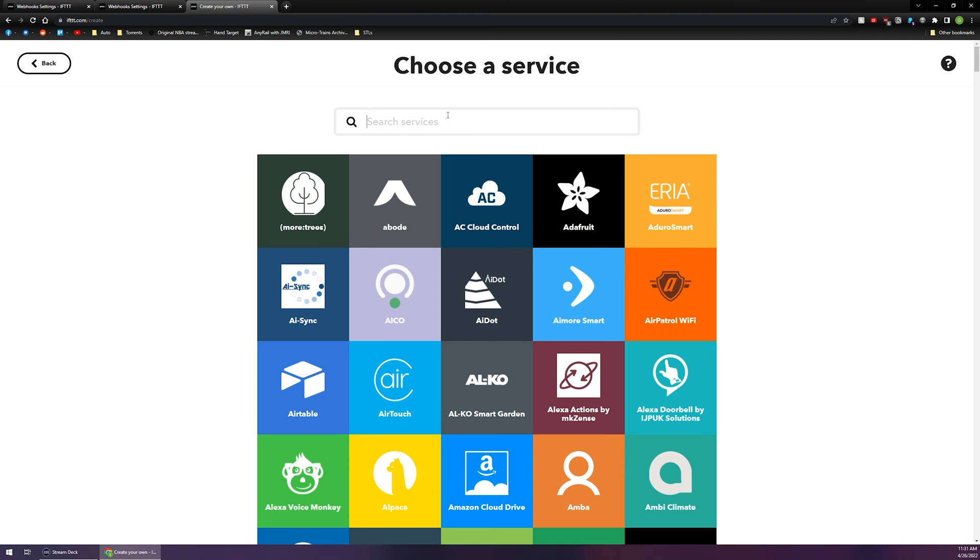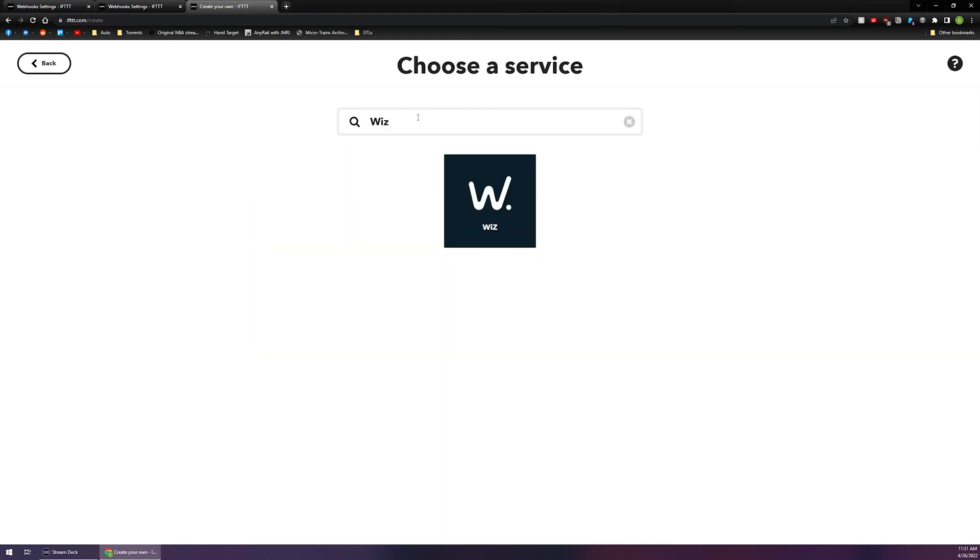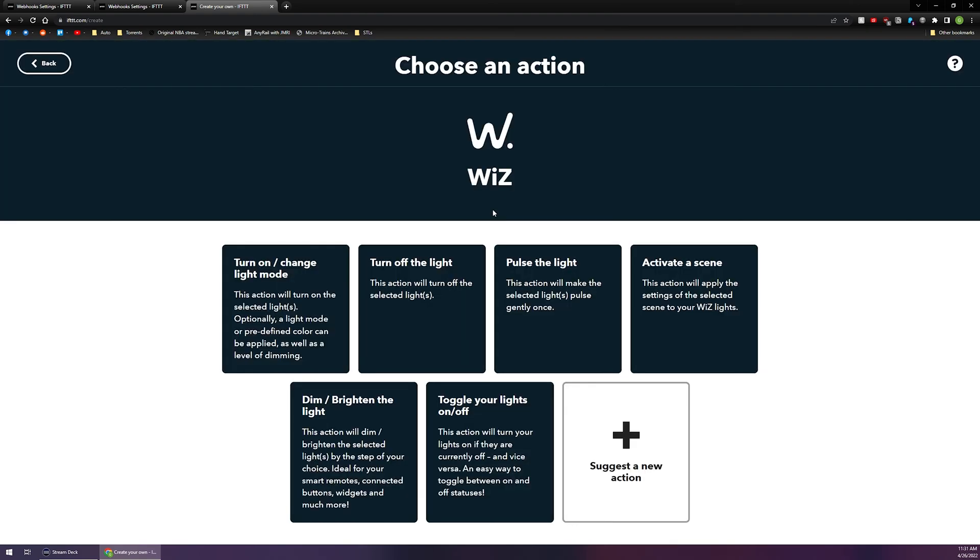This is where you're going to choose your application for your smart device. I am using a non Philips Hue Philips RGB bulb that uses an application called Wiz. So I'm going to type in Wiz in the section here and I'm going to left click on the Wiz application or the Wiz service.